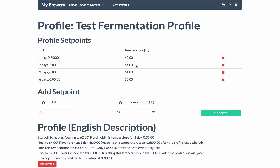Then it will stay at that temperature until 3 days have passed, and then it will crash over the course of the next 3 days until 6 days have passed since the start of the profile, and it reaches 32 degrees Fahrenheit.